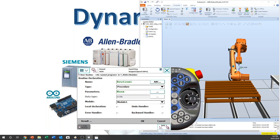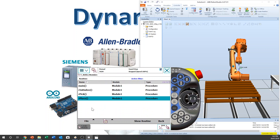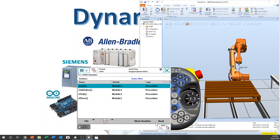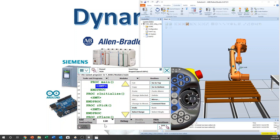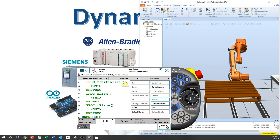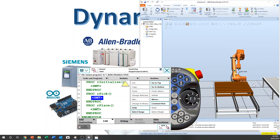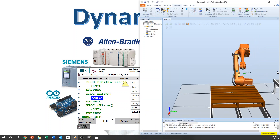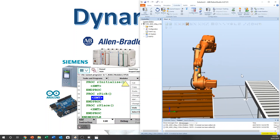New routine. We want to initialize the system first, and then we pick up and place and repeat. So I'm going to teach pick first.